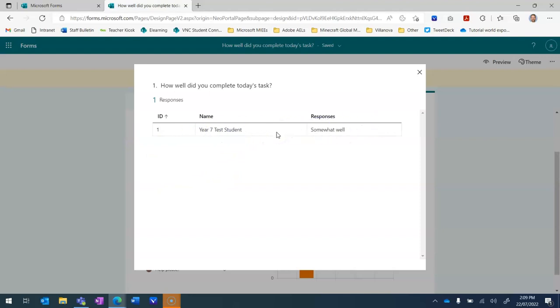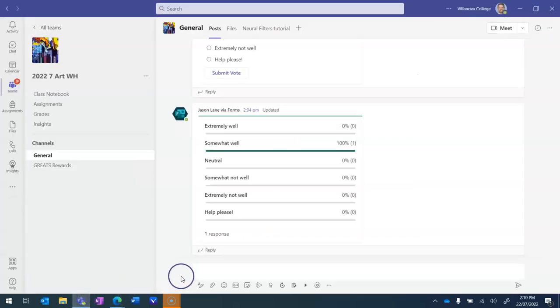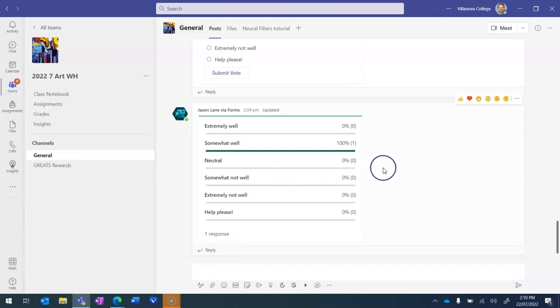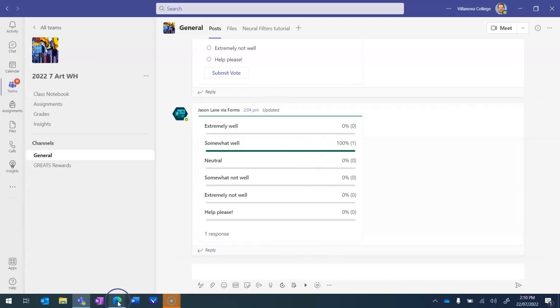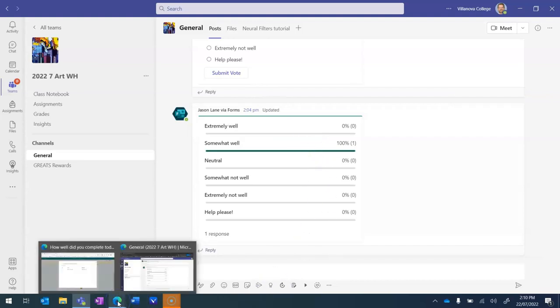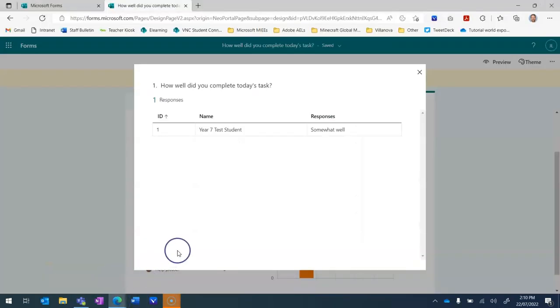And that's how you can use the forms bot. It's very easy to set up a form and it's easy to share anonymously the results of that simple one question poll to students in the feed space here. To drill down into who said what, we go into the forms dashboard.